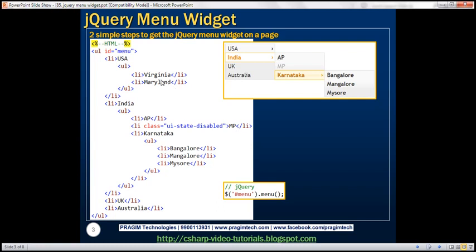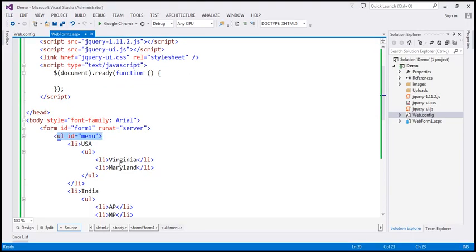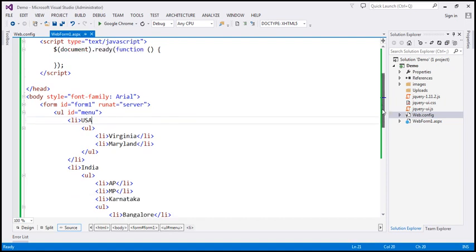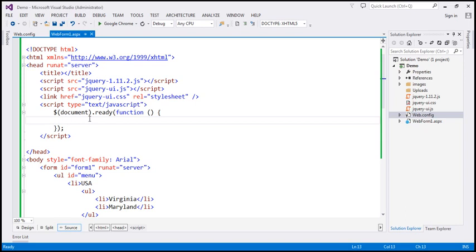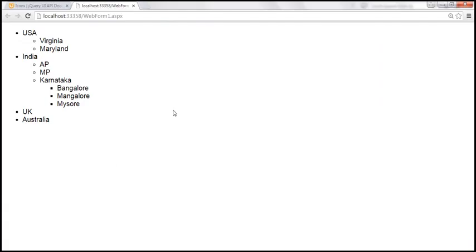I've already typed all this HTML on the web form. Let's flip to Visual Studio. Here is the same HTML we've seen on the slide. At the moment, within the ready function, I'm not calling the jQuery UI menu function. If we view this page in the browser, by default this is how an unordered list will be rendered by the browser.